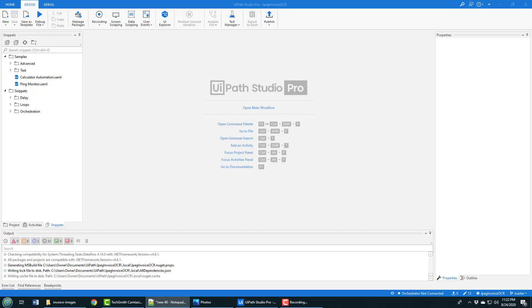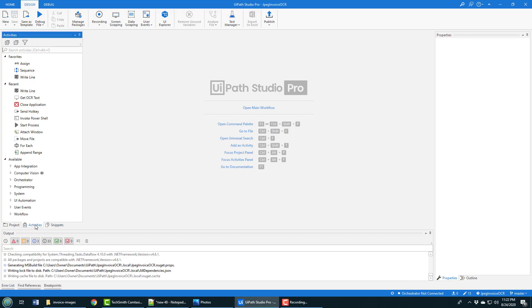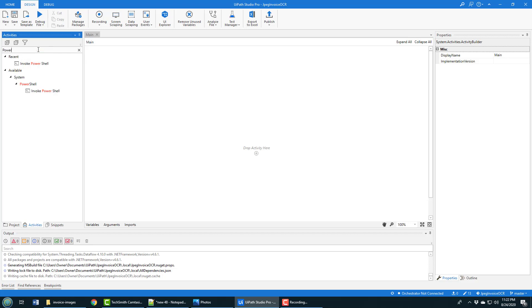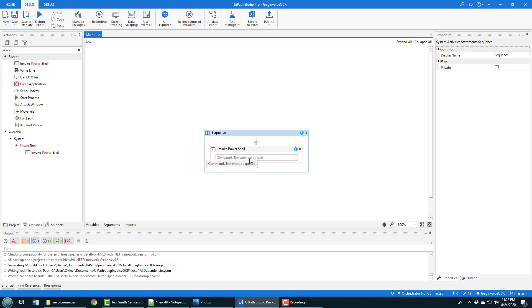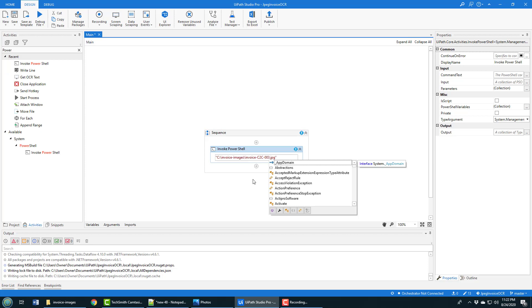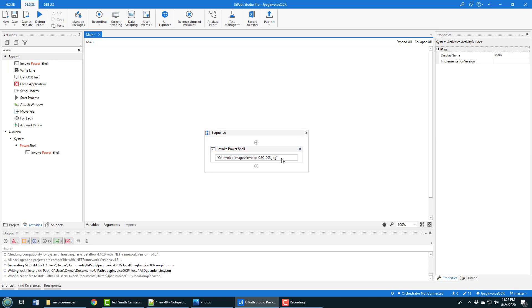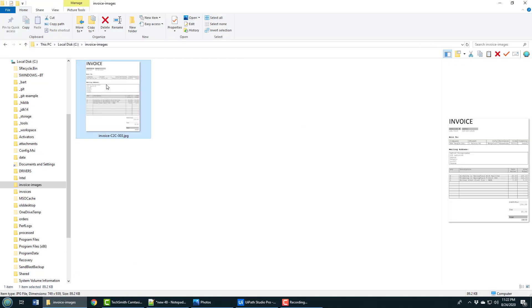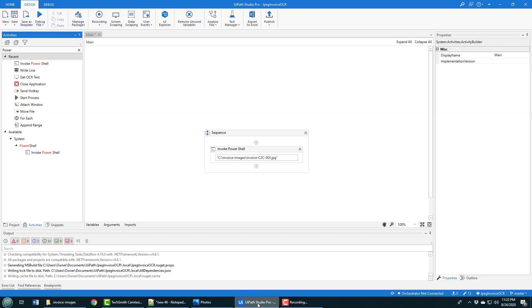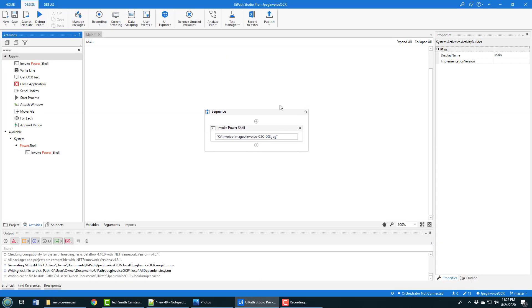The first thing I do when I start this off is I use the start PowerShell command utility. I'm going to click open main window first. I tried to just use the regular run process and it didn't work, so I have to use this activity which says invoke the PowerShell command. Here you just put the name of the jpg file - it's in this folder invoice images, the invoice is c2c003.